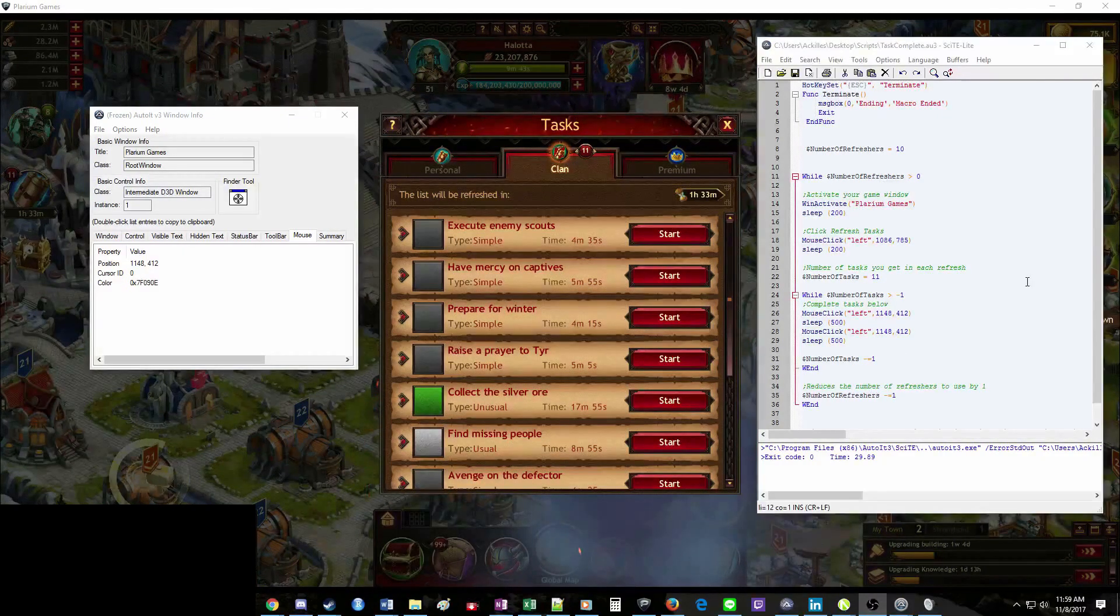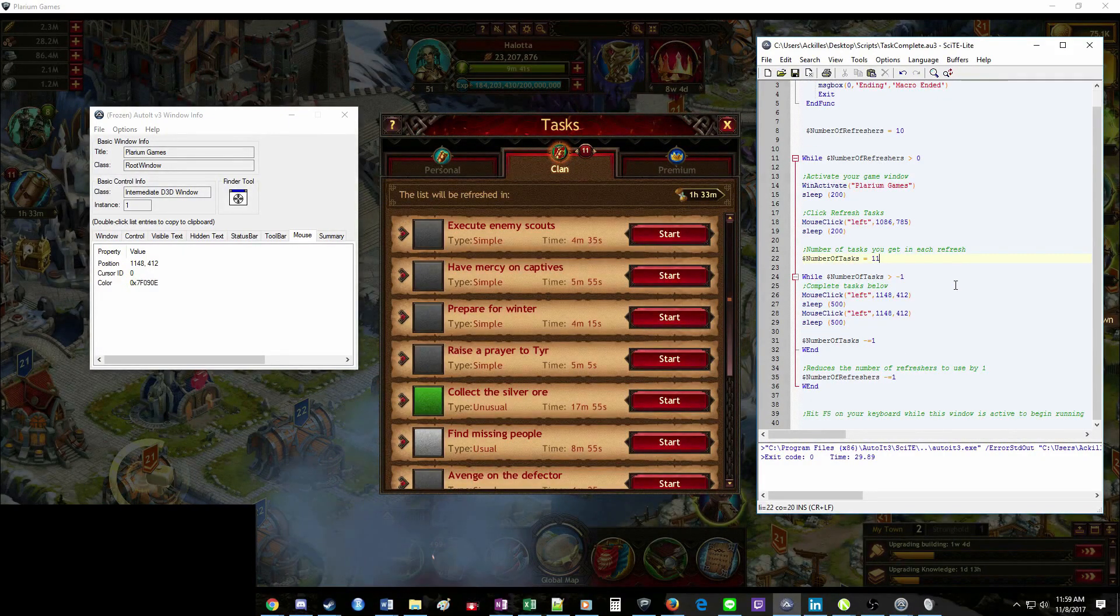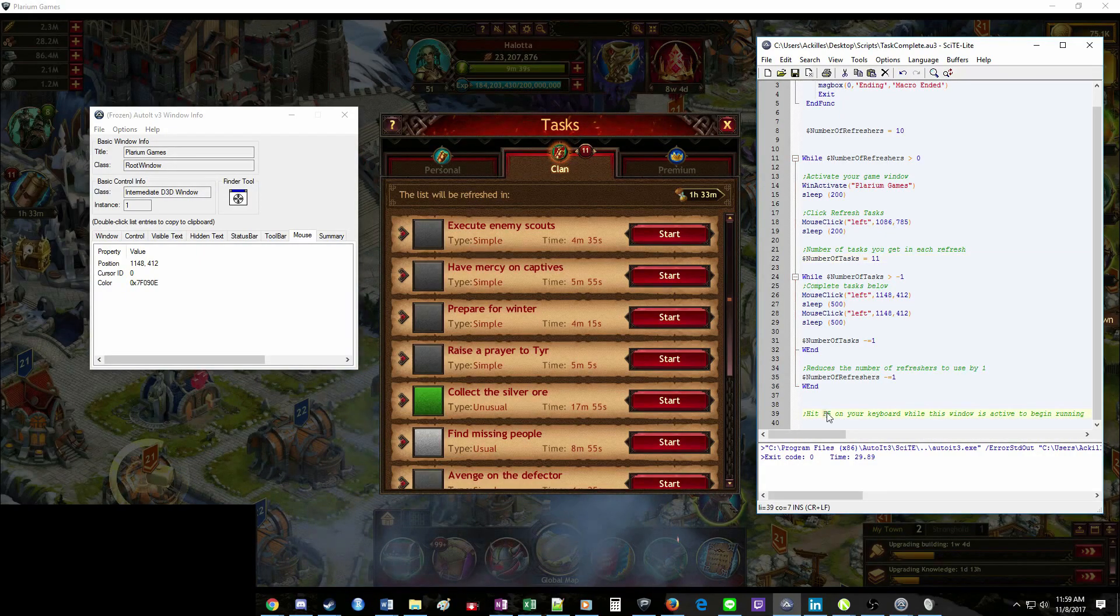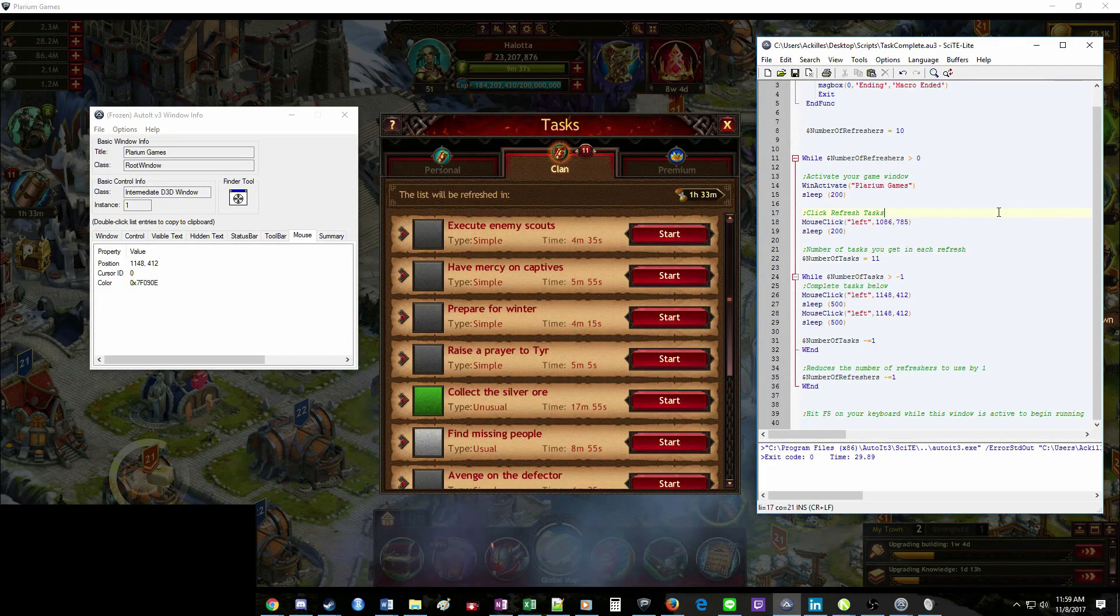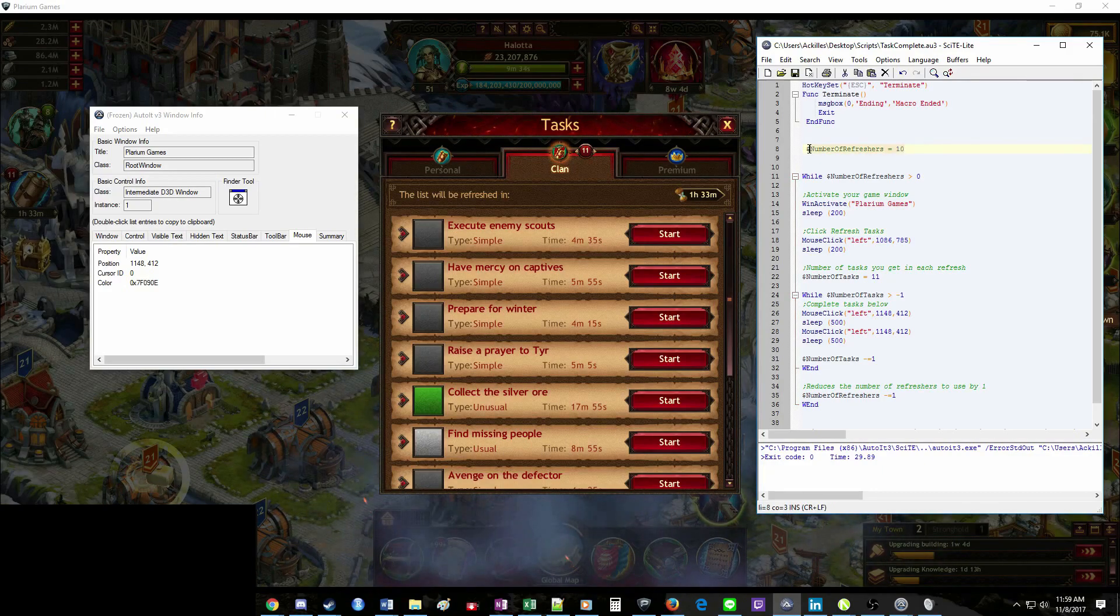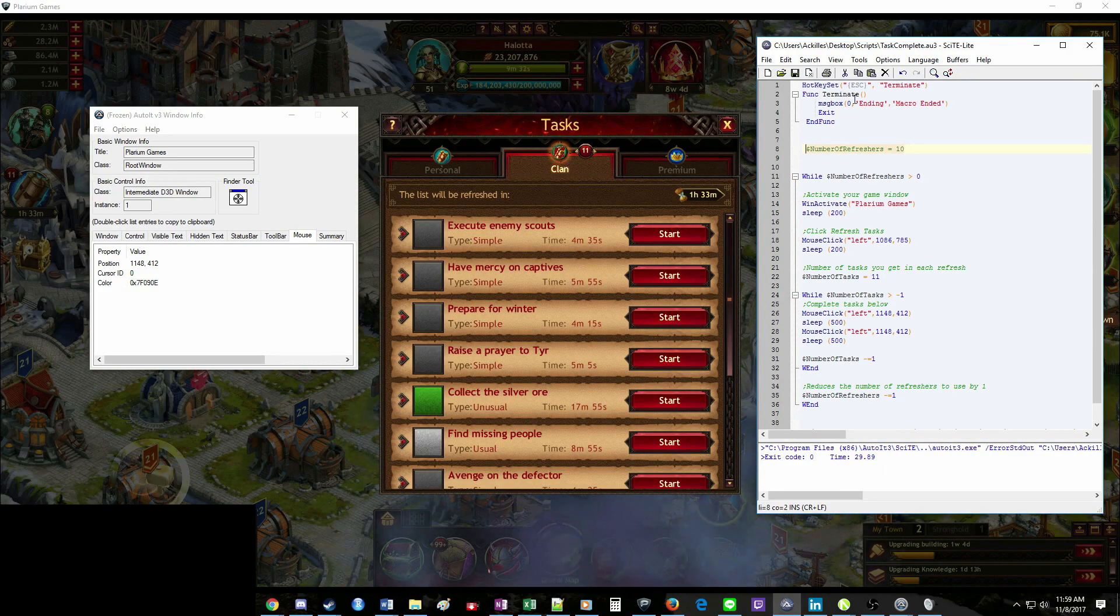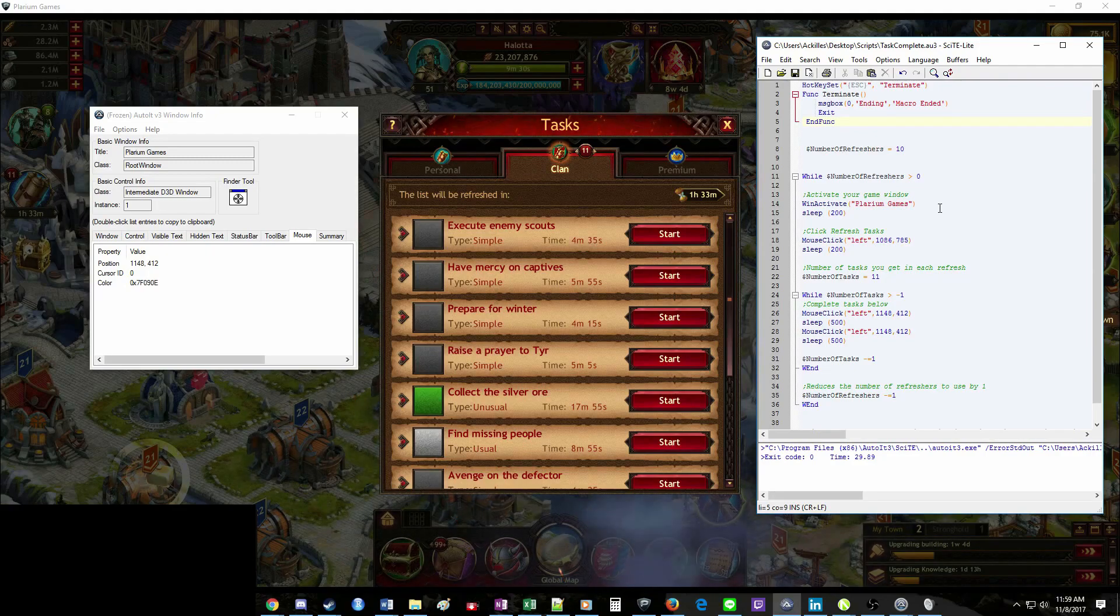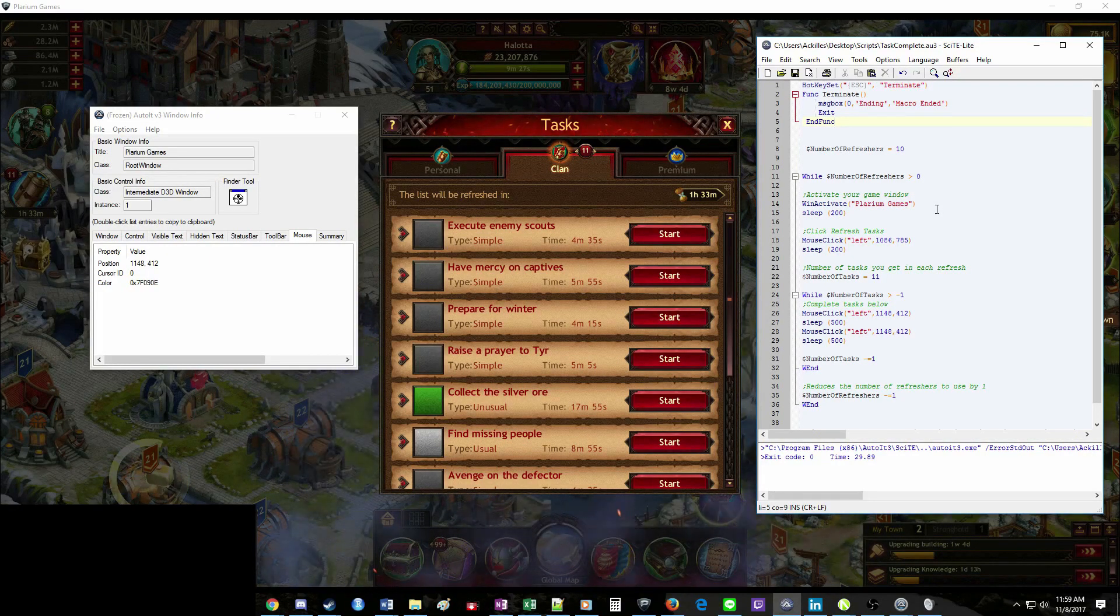Alright. At this point, you're ready to run this. To do so, you just hit that F5 key on your keyboard while this is the active window. Again, if you need to stop it before it runs through all the refreshers you've set, hit that Escape key. And that's pretty much it. You're good to go.